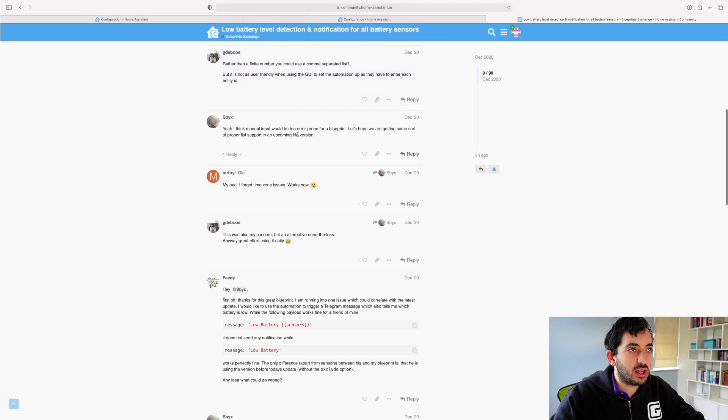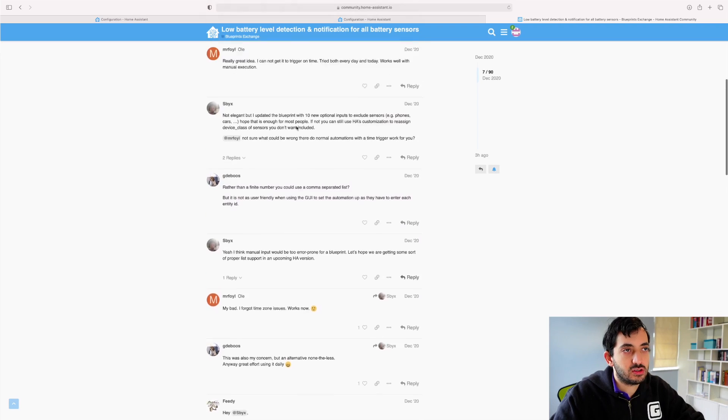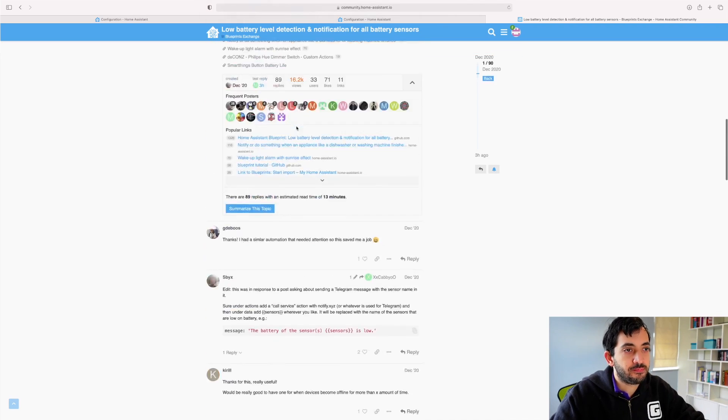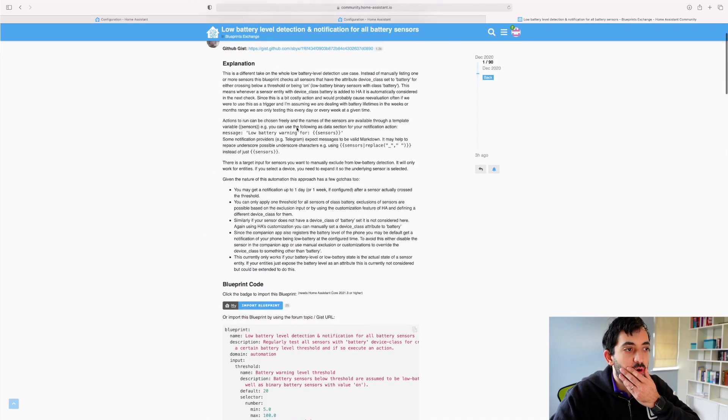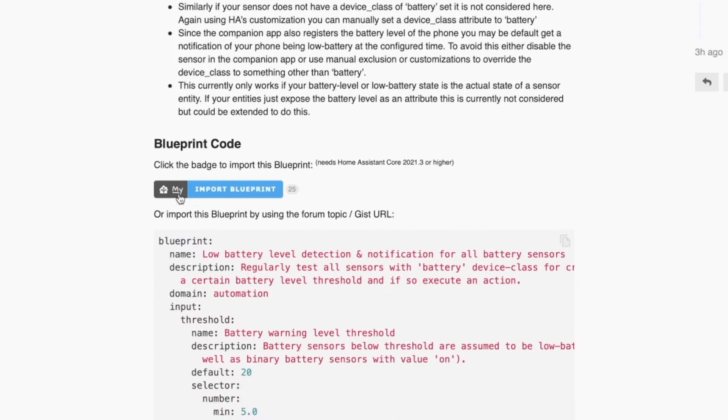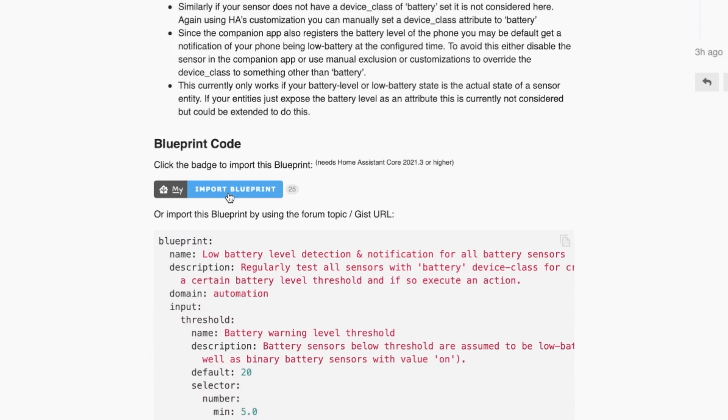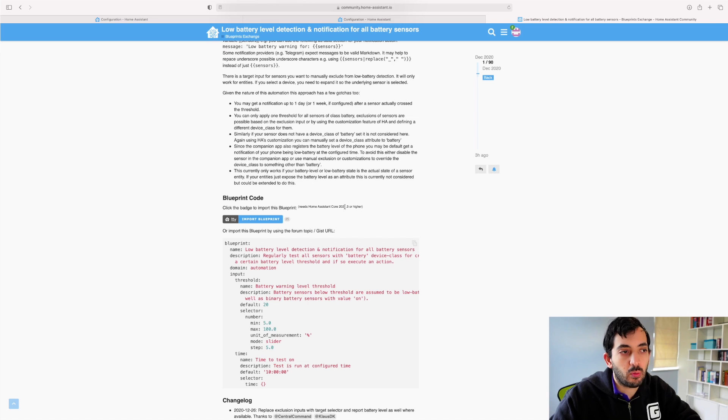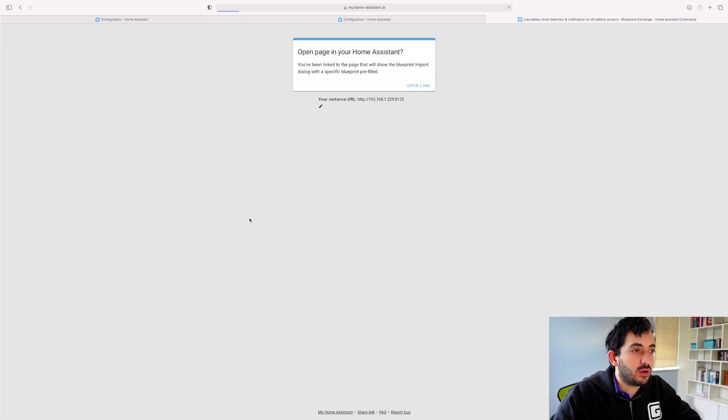And if you scroll up, you should be able to see the My Import Blueprint. So if you were to click this, and obviously you need to have your Home Assistant core 2021.3 or higher. Click Import Blueprint.